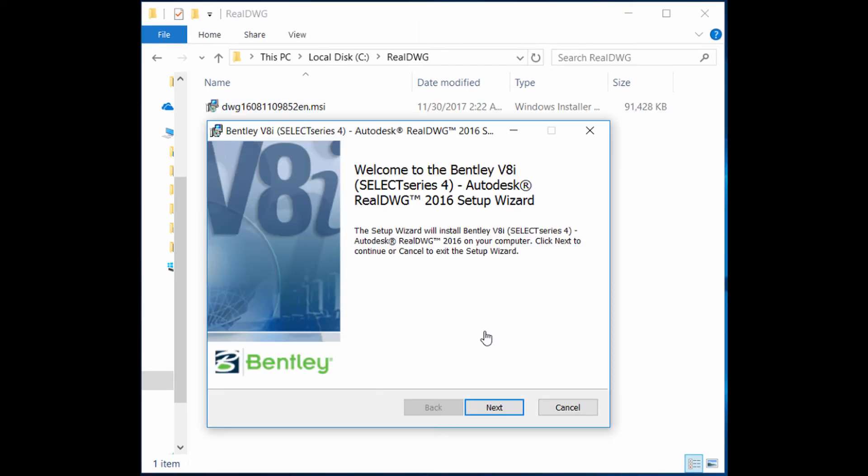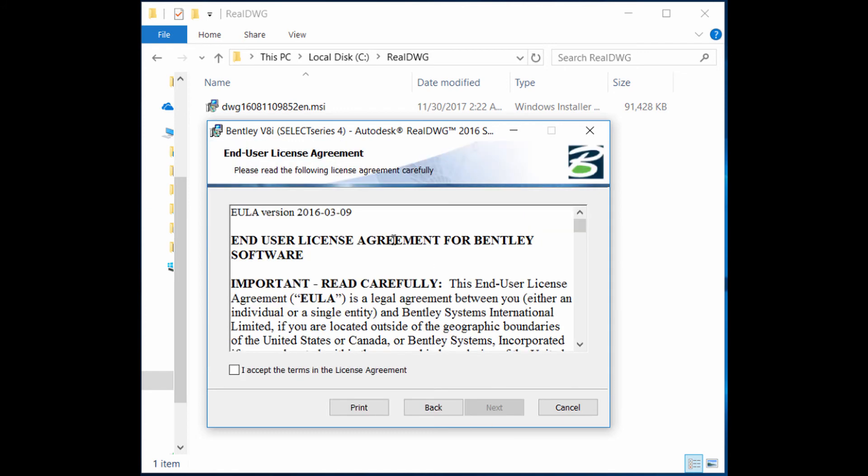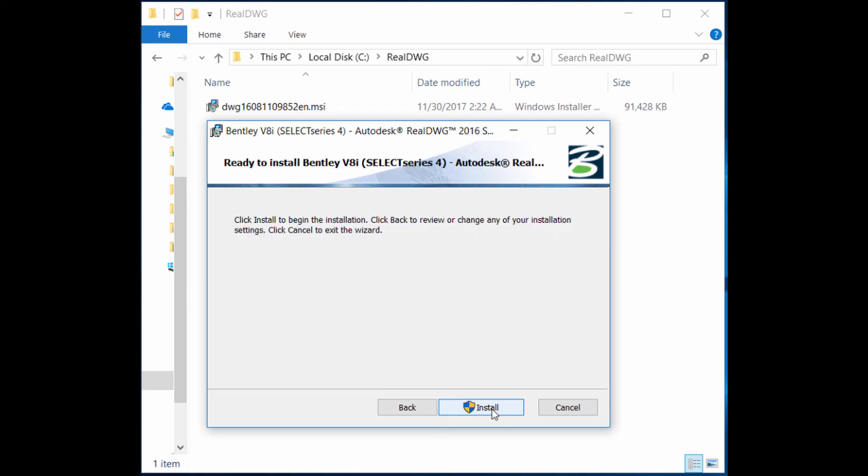When you start the installation, on the very first page just click Next. After that, you will get a user license agreement which you need to accept by checking this, and then just click Next. Click Install to begin the installation.